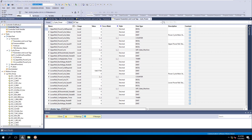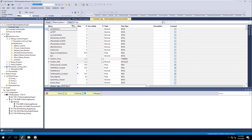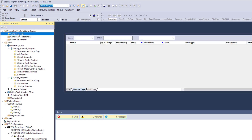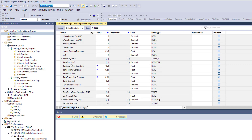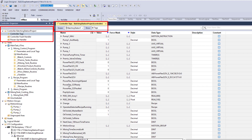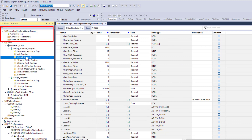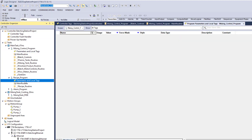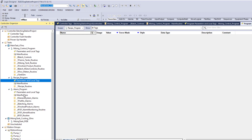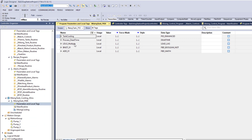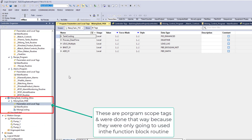Let me show you another program — the batching system I have right here. I made all of my tags in controller scope. Every one of my tags is in controller scope, and the reason I did that is so I can have easy accessibility. If I look at program scope tags, I have zero program scope tags. And right here I do start making program scope tags, but I'm not using these inside of my HMI.